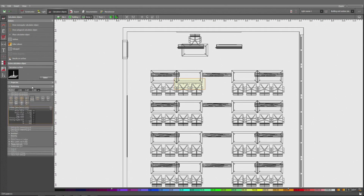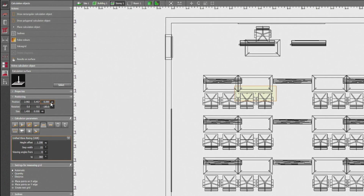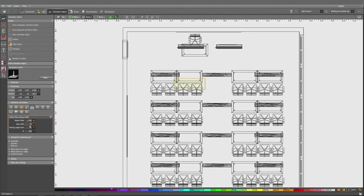Let me verify the positioning. It's right on the floor plus a 1 meter 20 height offset. I have here a step width of 15 degrees, which is the fineness of the calculation — how far we're going to calculate and the viewing angle. I could reduce that to 180 degrees, which is 0 to 180 degrees, so only regarding the view towards the whiteboard.